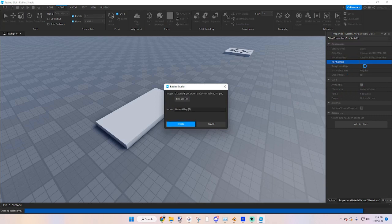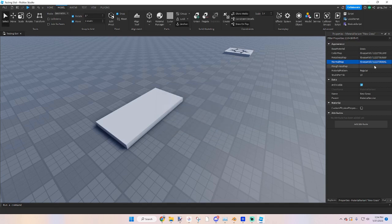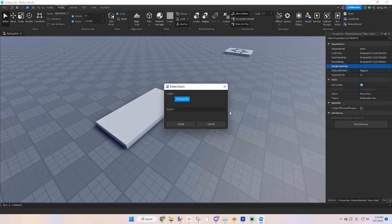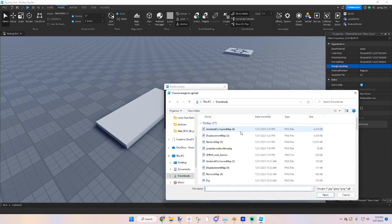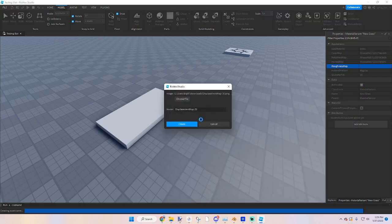Then roughness should be your displacement map. Once this finishes, roughness, choose file, displacement, create. Then boom, should have it. Yep, alright.